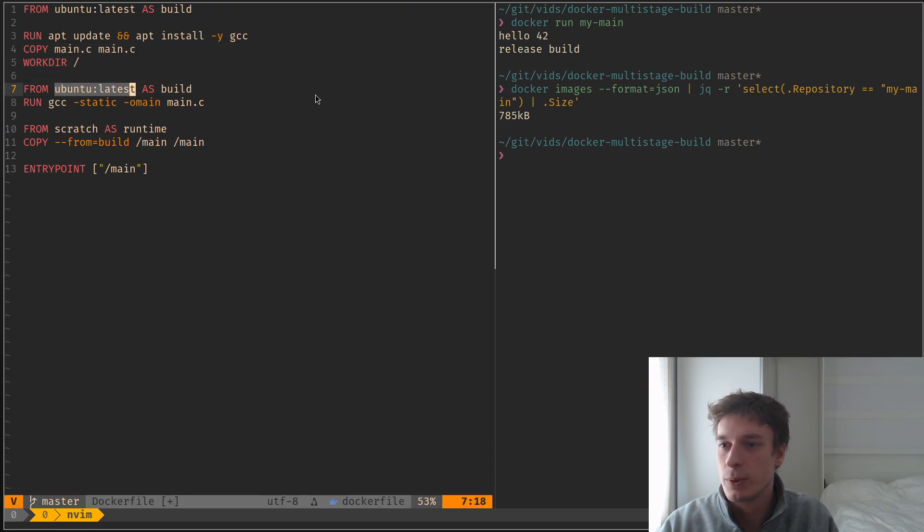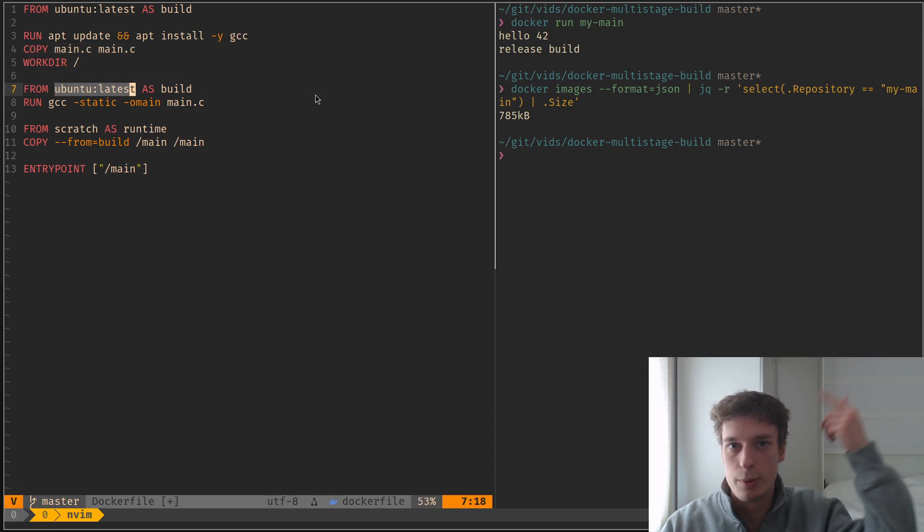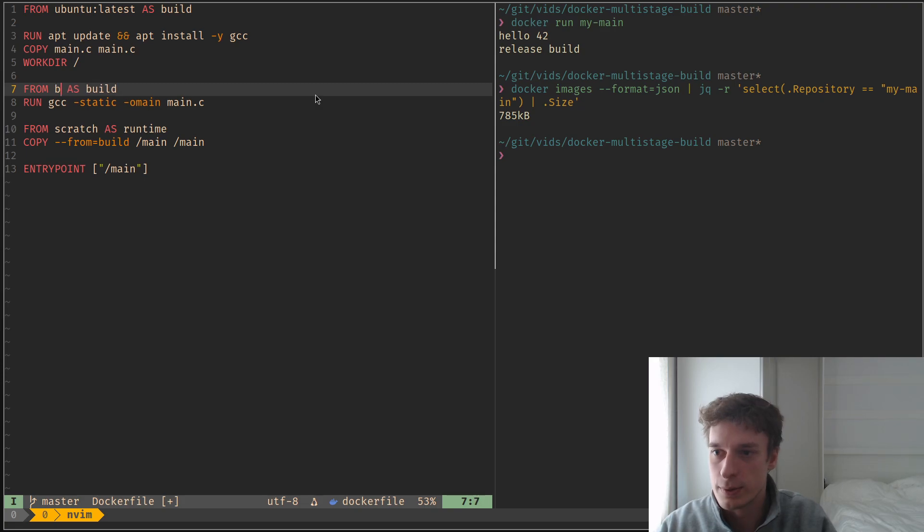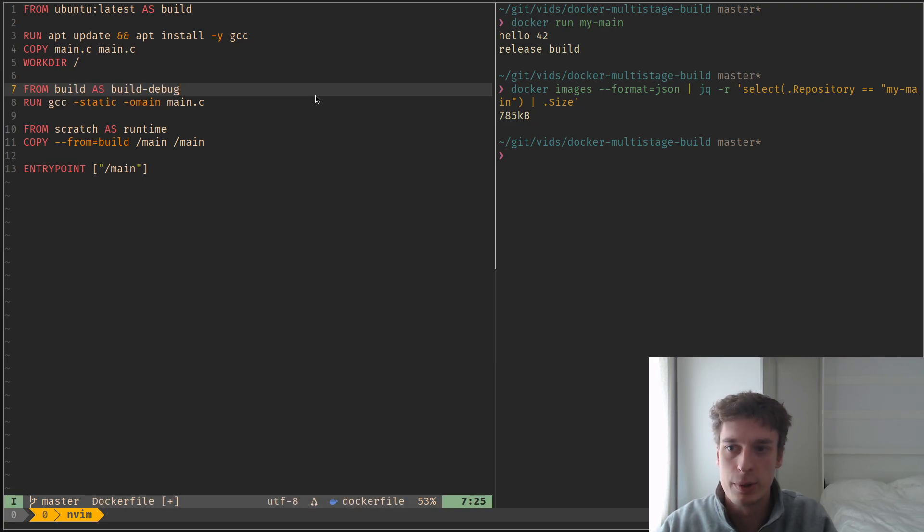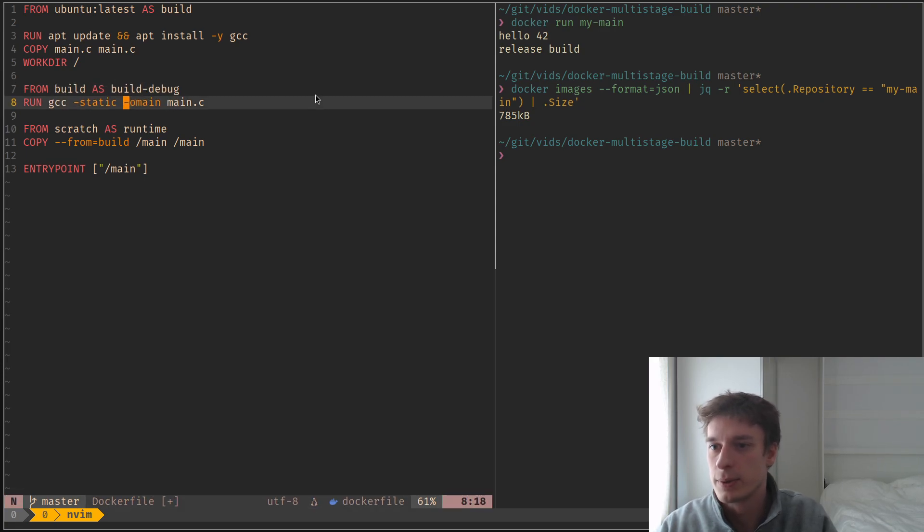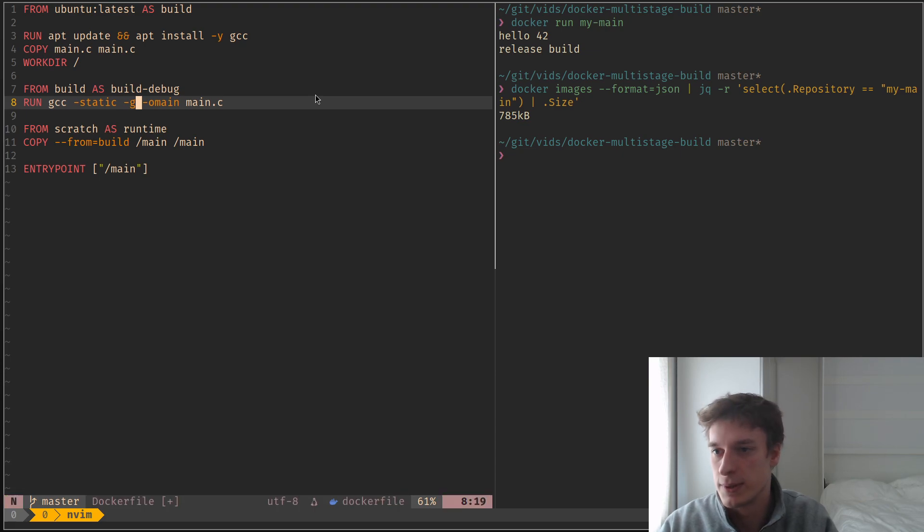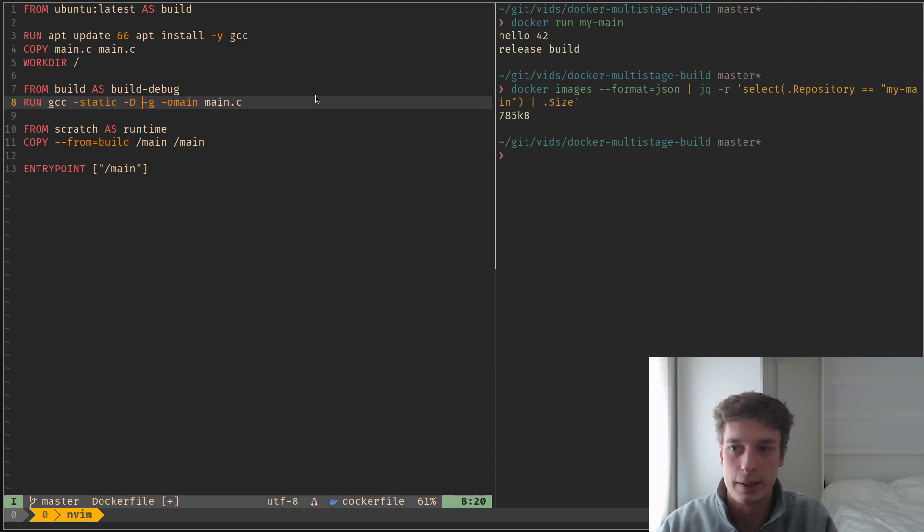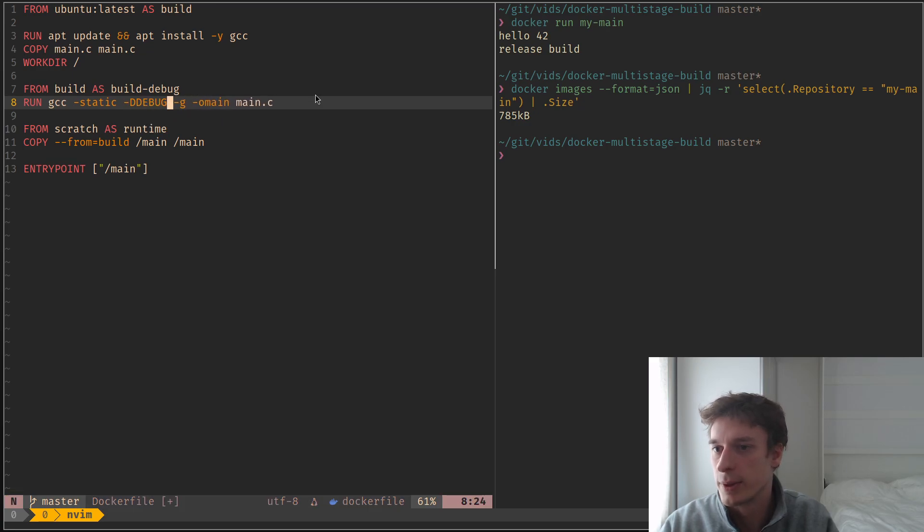And so you can also depend, your from can use the previous stages. So you could do from build as build debug, like so. And this will just compile with debug. And I can declare the debug variable because my executable uses it.